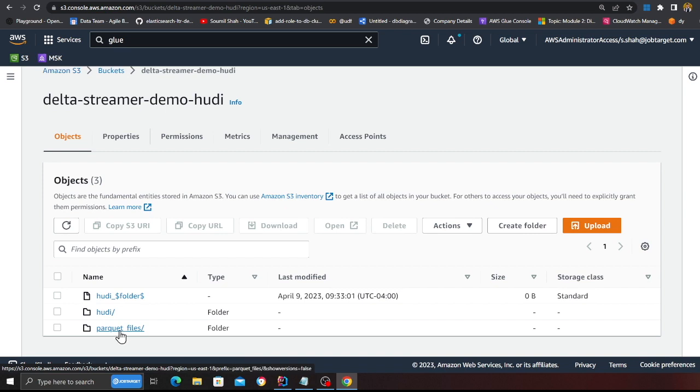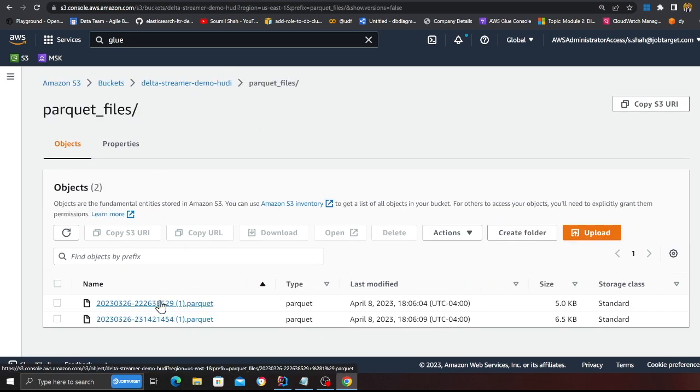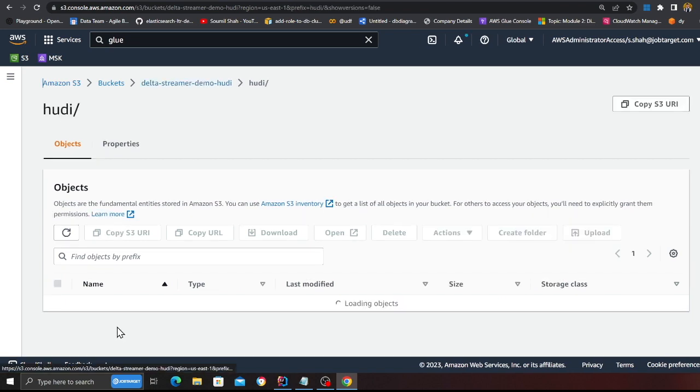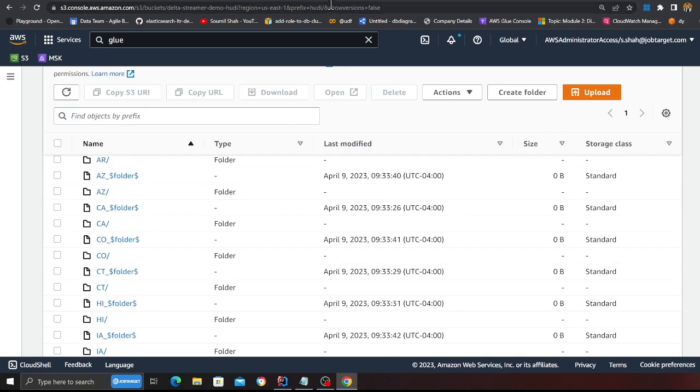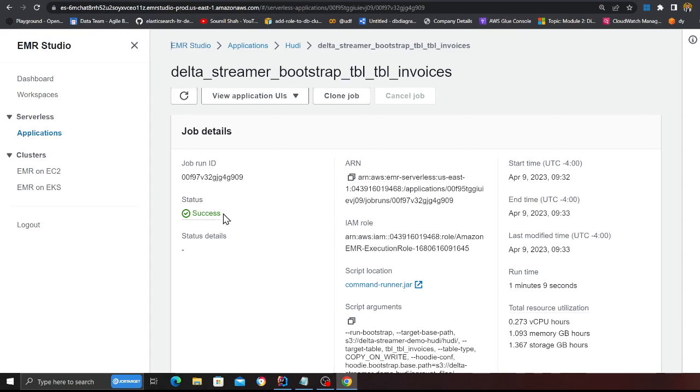Basically, if you observe, we have successfully used the bootstrapping feature in Hoodie. We had some parquet files in the past and we wanted to essentially bring that into a transactional data lake. So we were able to use Apache Hoodie bootstrap feature. The job should also complete in a second. Yeah, there you go, it is success. So yeah, this is how you can use Apache Hoodie bootstrap feature to essentially bring data into your transactional data lake. Thank you so much for watching. If you have any questions, let me know.